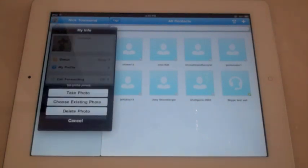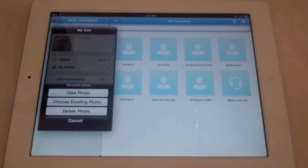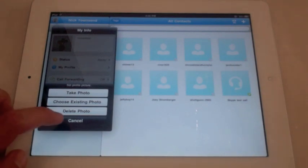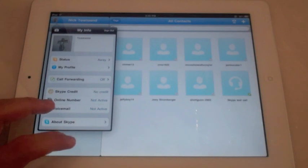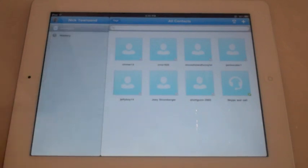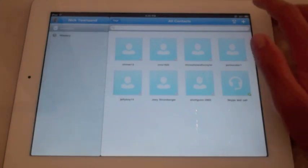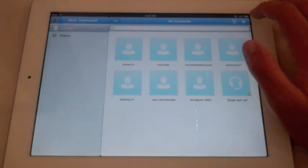You would click it and it would ask if you want to take a photo, choose an existing photo, or delete a photo. That's really cool. I'll get out of that.